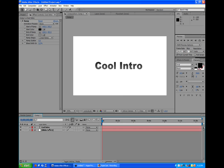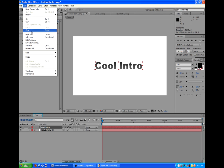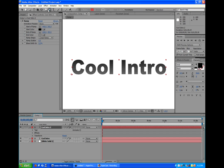Alright, so we're going to select the cool intro text layer, and we're going to go to Edit, Duplicate. And then we'll go up and get the Pin tool, which is for masking.